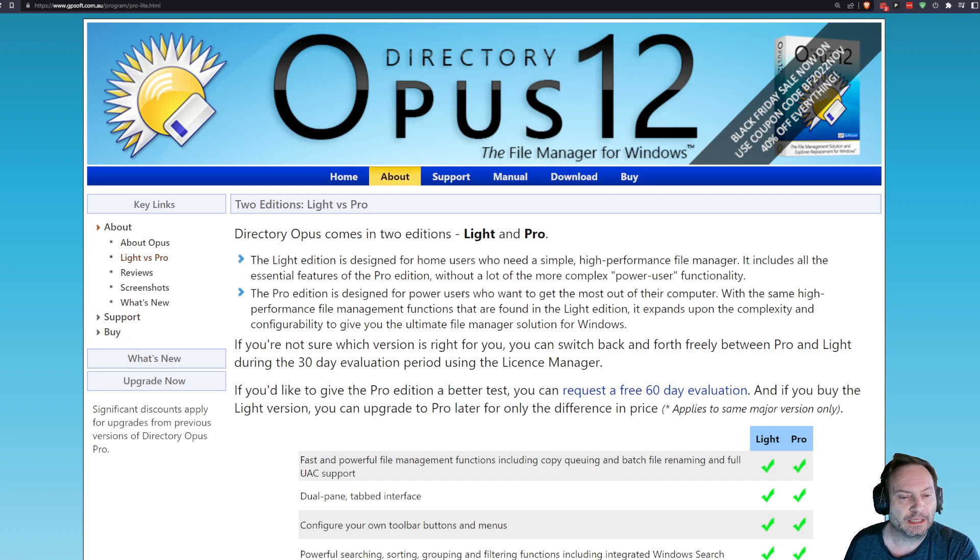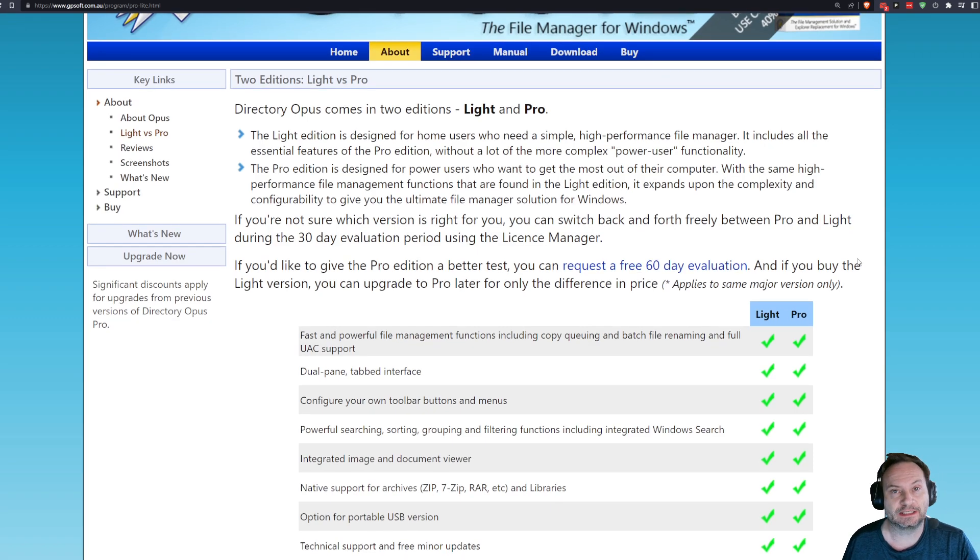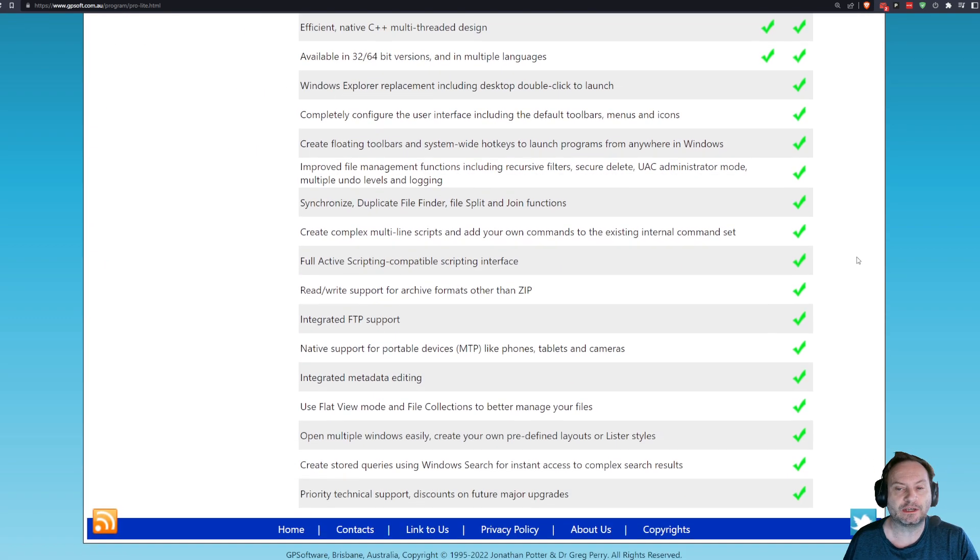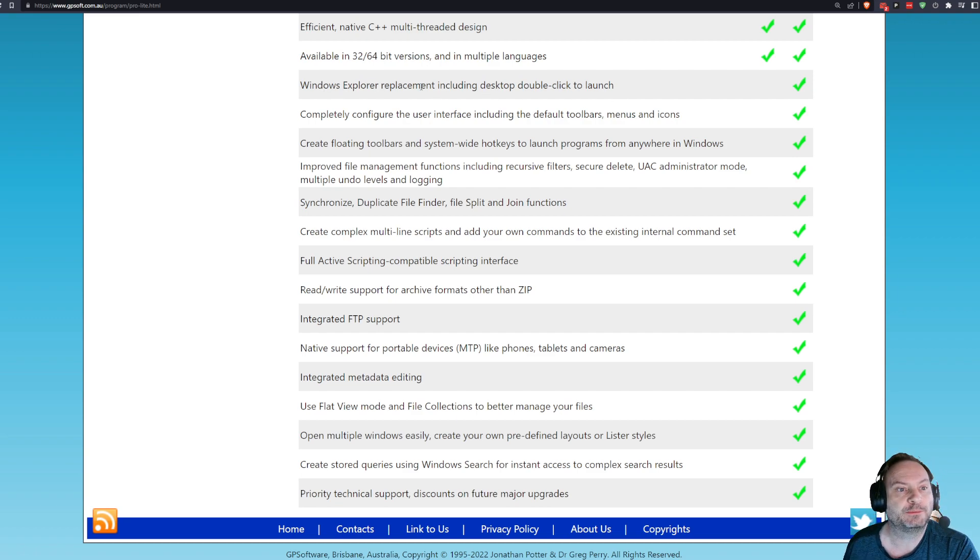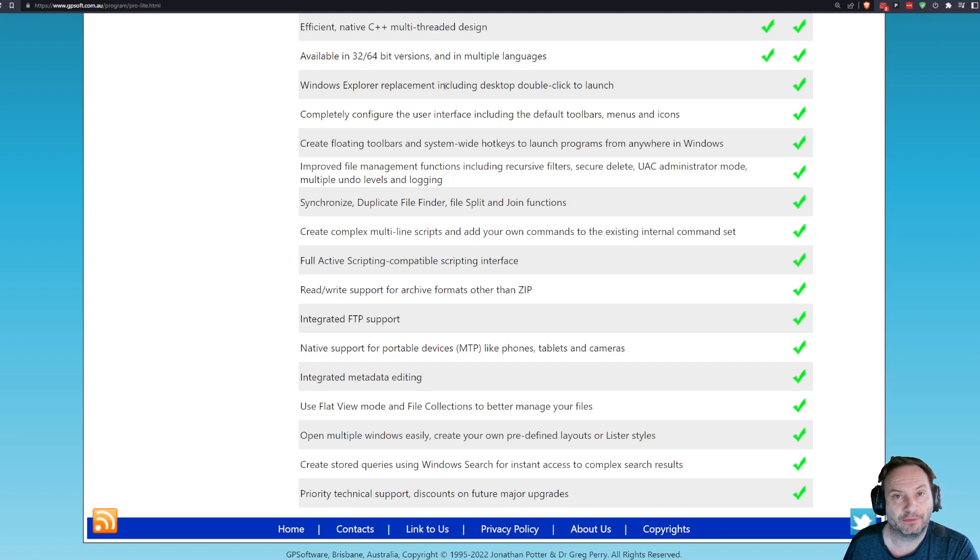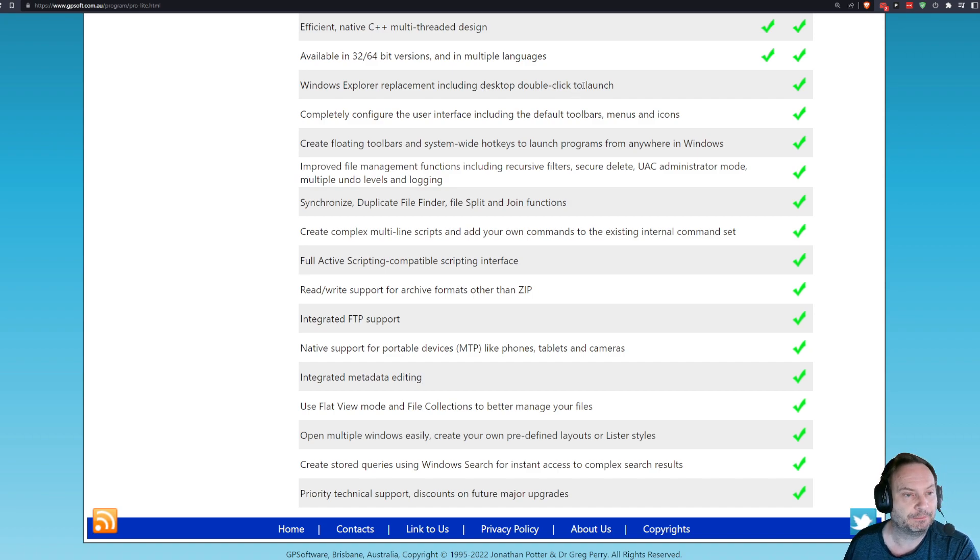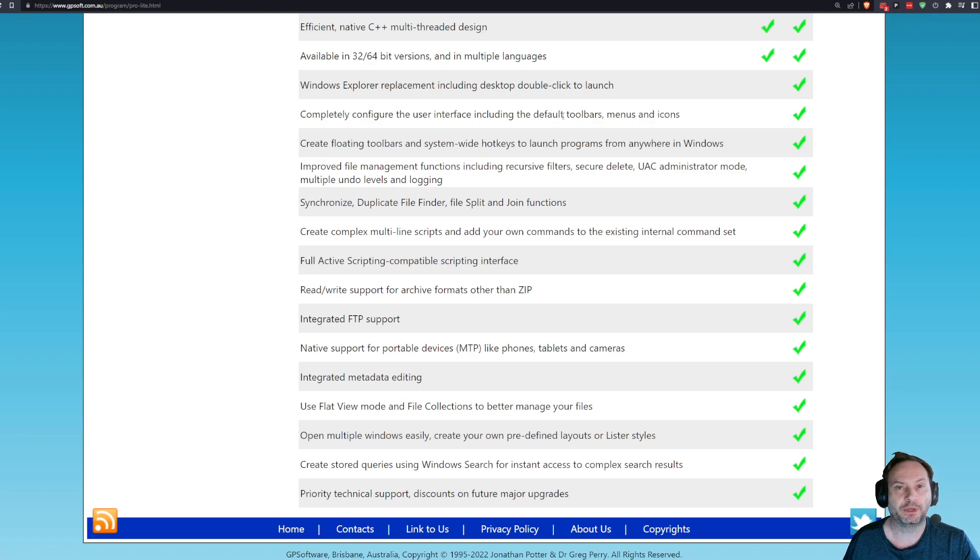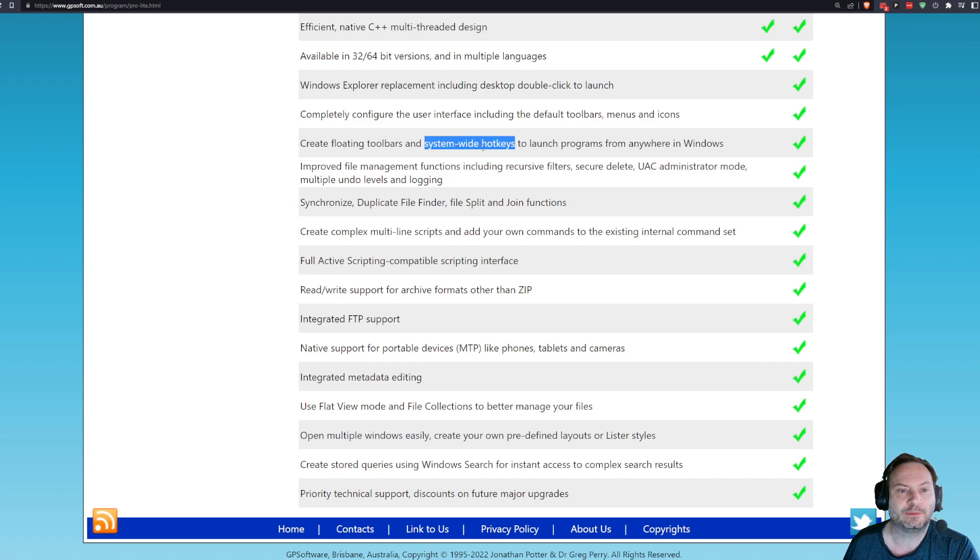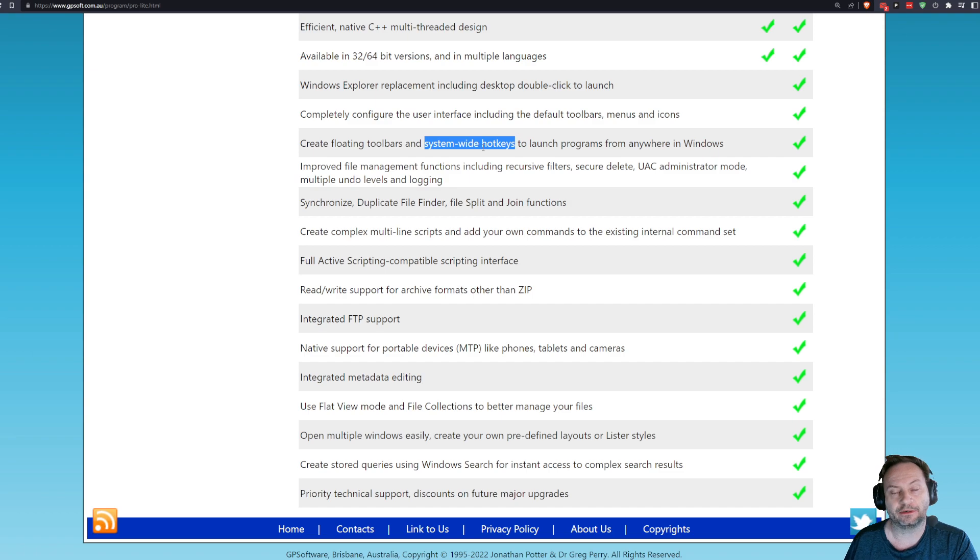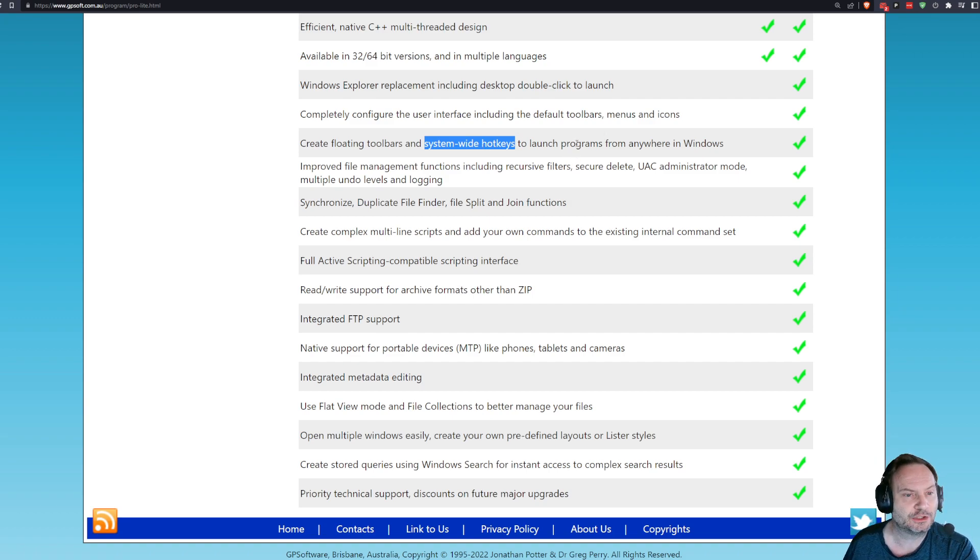Pro Edition is for power users who want to get the most out of their computer, high-performance, but it expands on complexity. Let's scroll down the list, and I'll tell you what you can and can't live without. We can see the whole list right here. Windows Explorer replacement. That's a big thing. I never want to use Windows Explorer again, ever. Not even by accident. Not having it explicitly replace Windows Explorer would be upsetting for me. Completely configure the user interface. That's one of the power features of Directory Opus that set it apart from every other file manager. Floating toolbar, system-wide hotkeys. System-wide hotkeys is a deal killer for me. Once you realize that as long as Directory Opus is sitting in your sys tray, you can run anything you want with a couple of keystrokes, it's a game-changer. So let's not say that that's not essential.